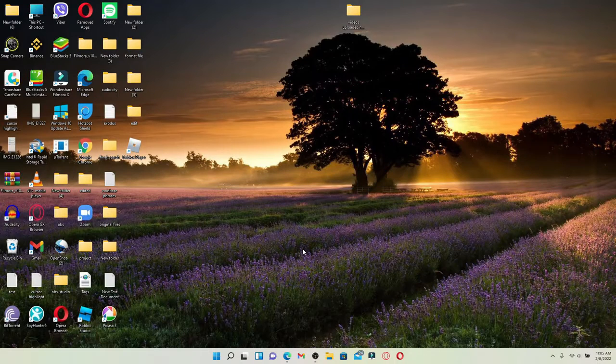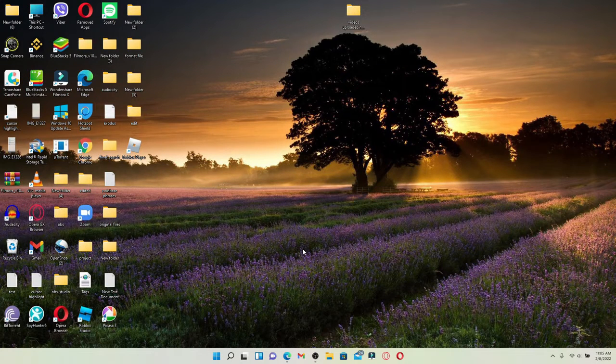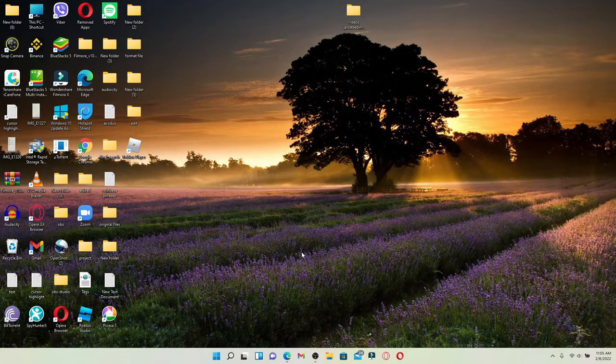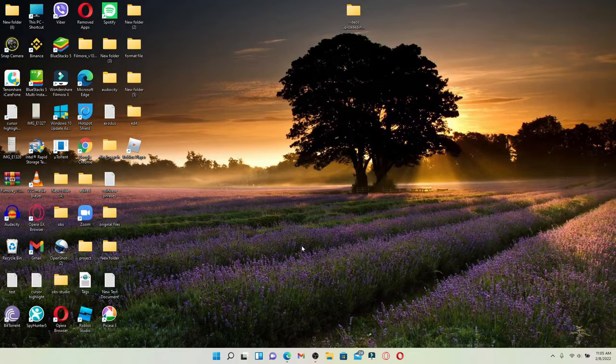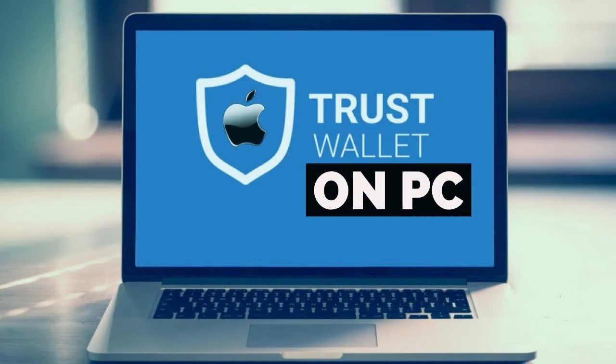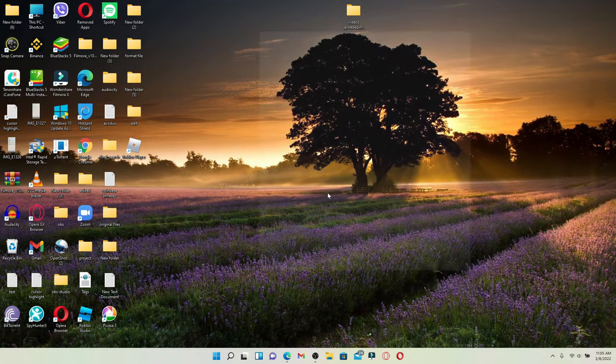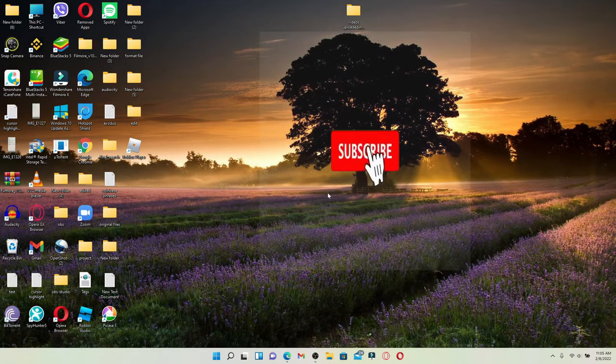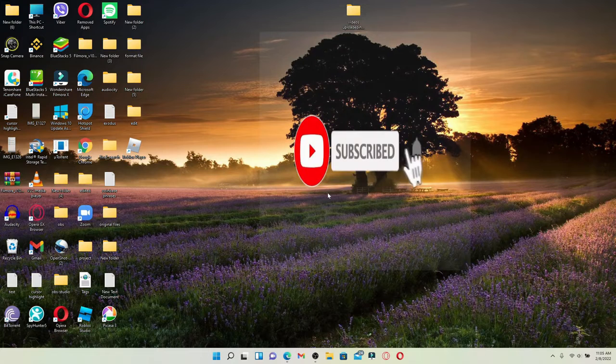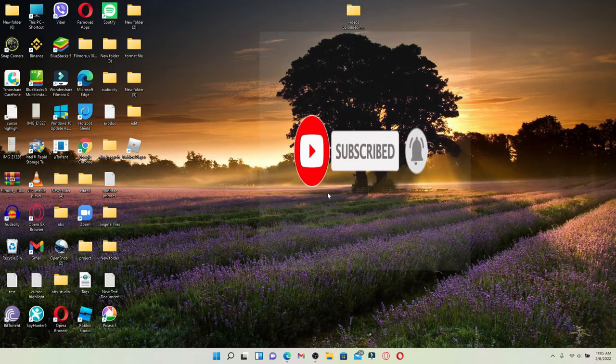Hi everyone, welcome back to another episode of Webtech Tutorial. In today's video, I'm going to guide you through an easy process on how to download Trust Wallet desktop version. Keep watching the video till the end and don't forget to subscribe to our channel by hitting that subscribe button and press the notification bell icon so you'll never miss another upcoming update from us.